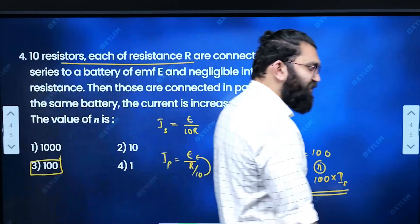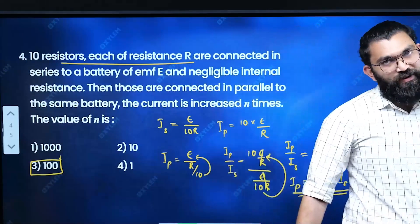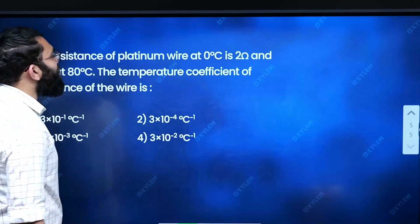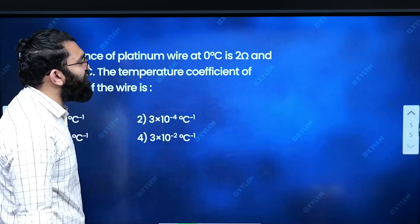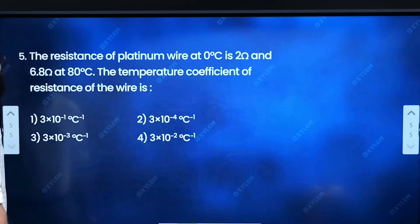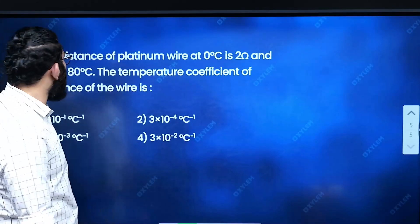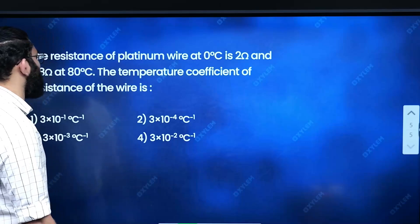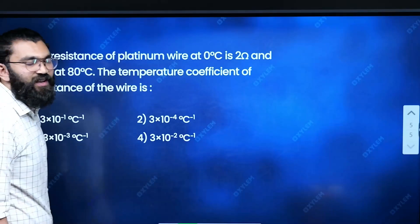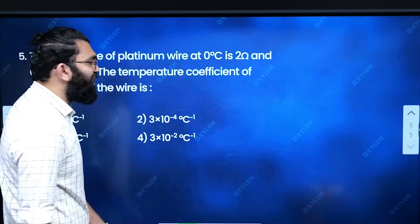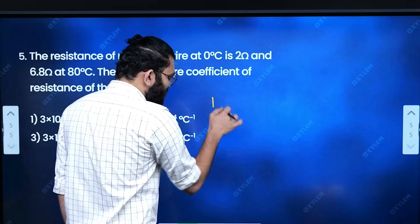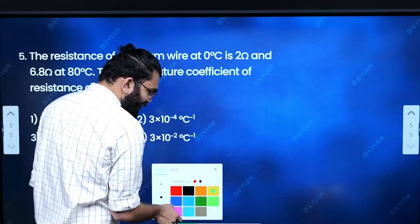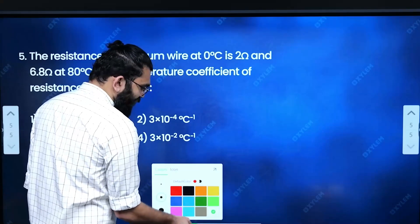Here is a concept of resistance combination. The resistance of a platinum wire at 0°C is 2 ohm, and 6.28 ohm at 80°C. Find the temperature coefficient of resistance of the wire.